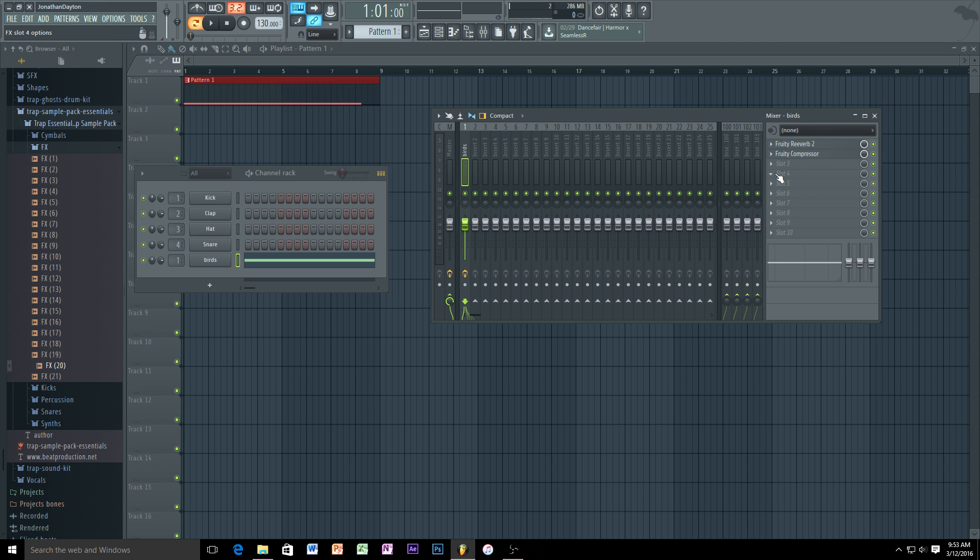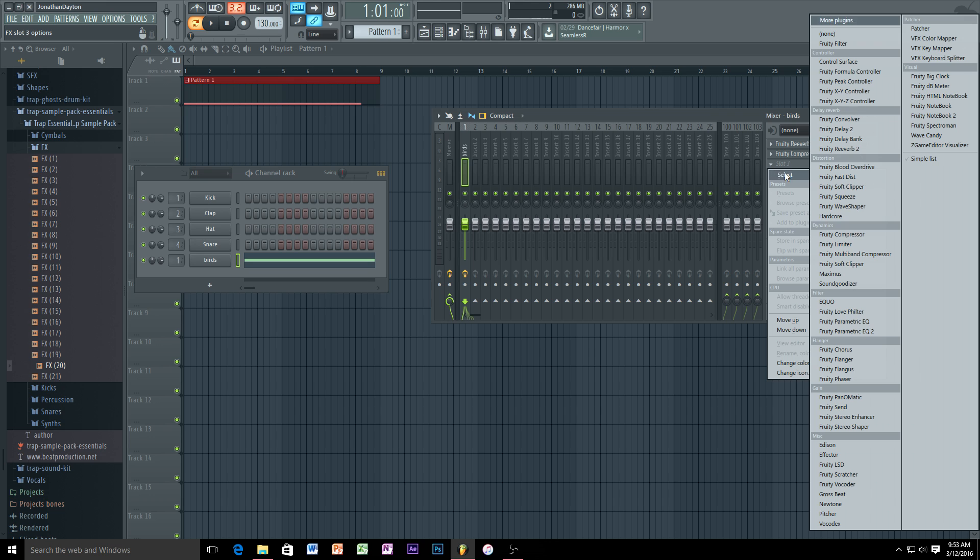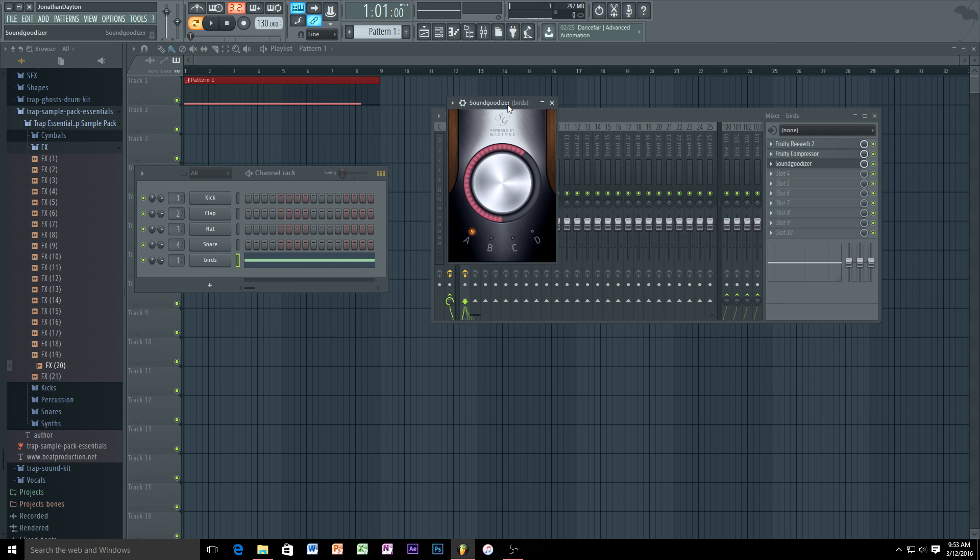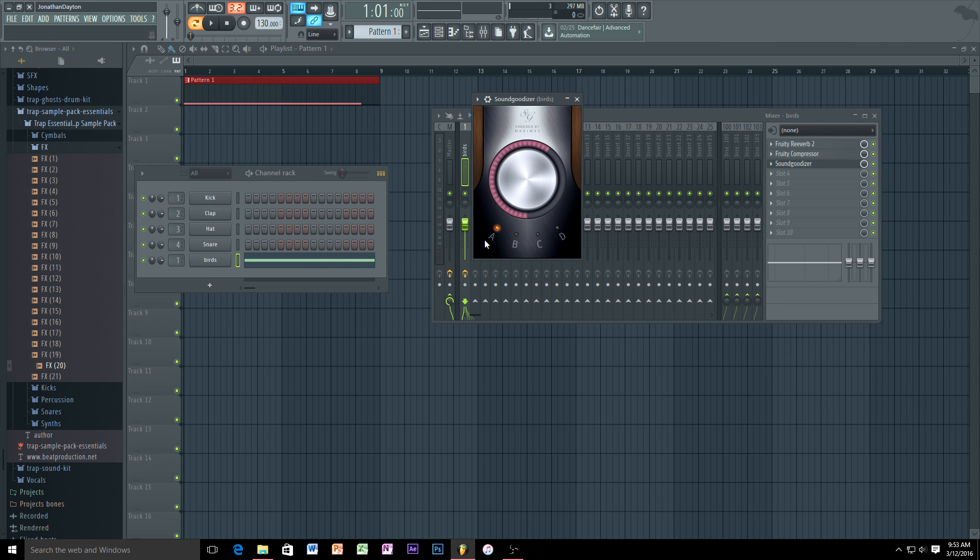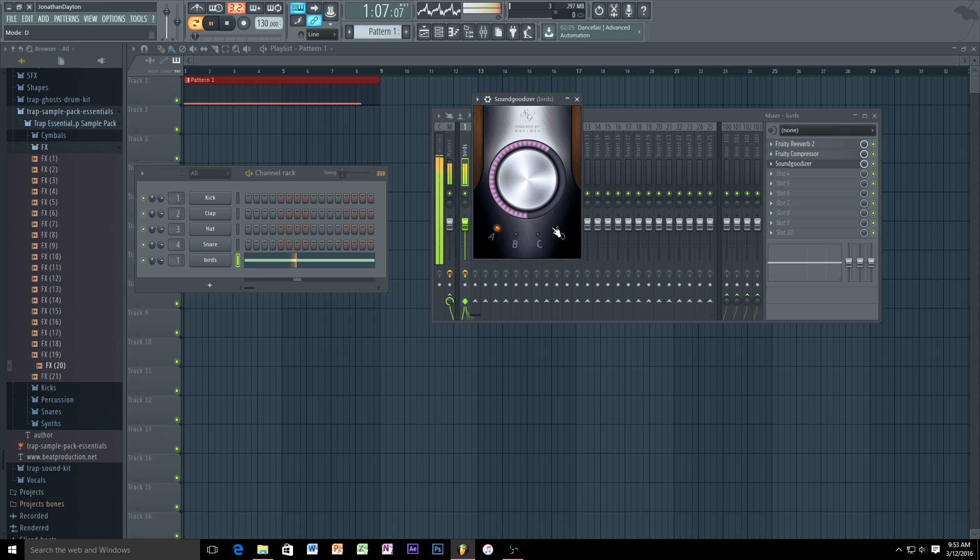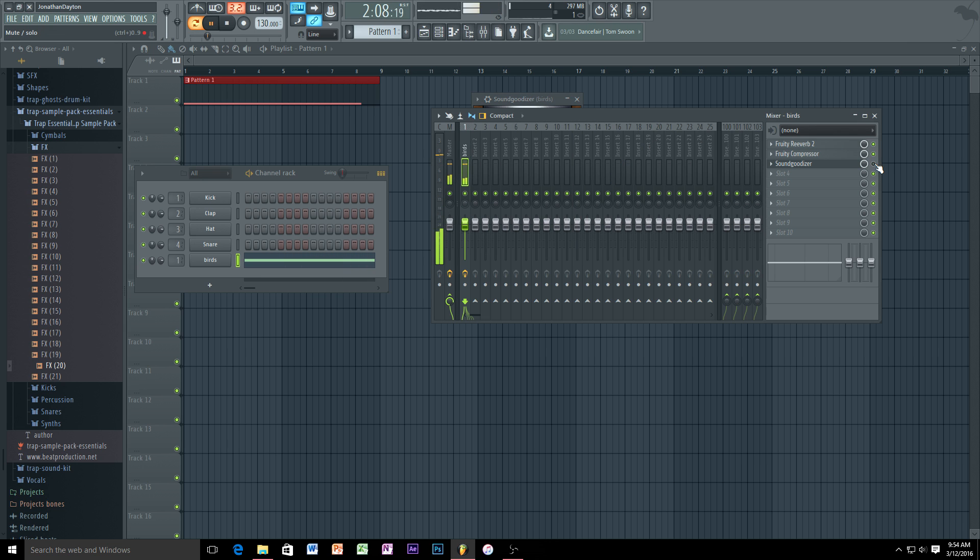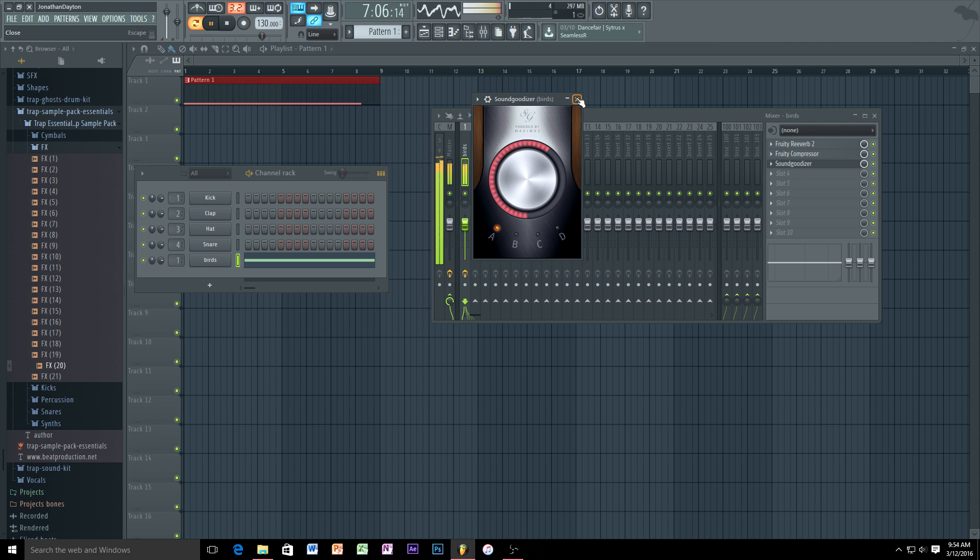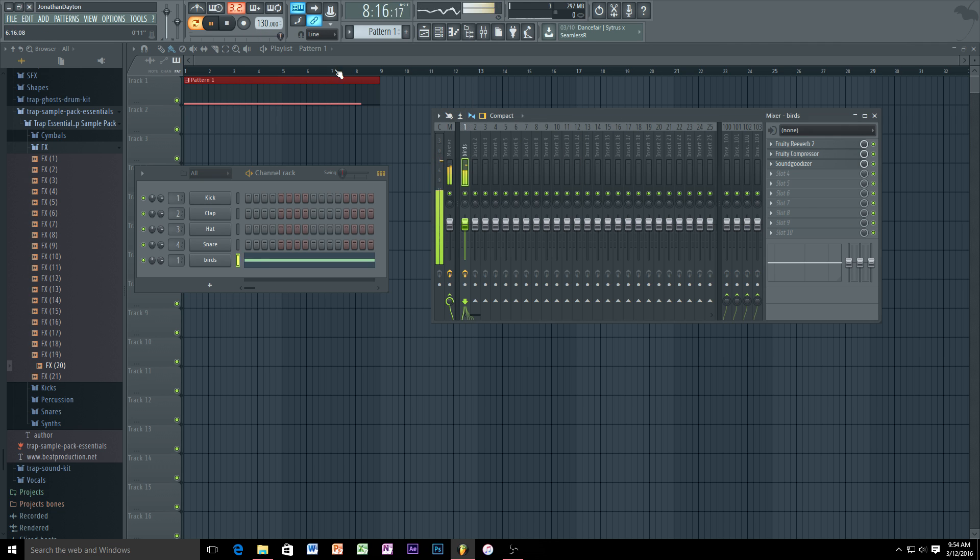To make it sound even better is to literally go to Sound Goodizer. As it sounds itself, usually I like to keep it on A. You can put on B, C, or D, but I think everything usually sounds pretty good on A.